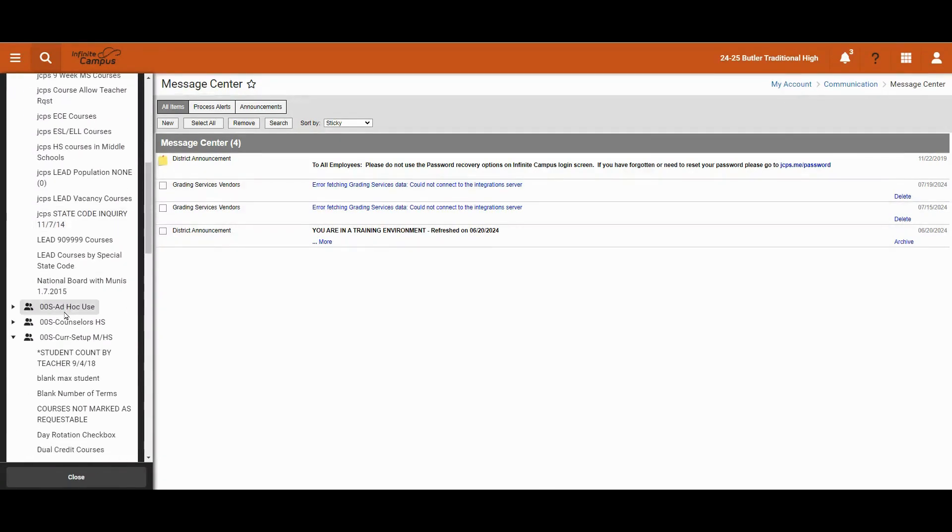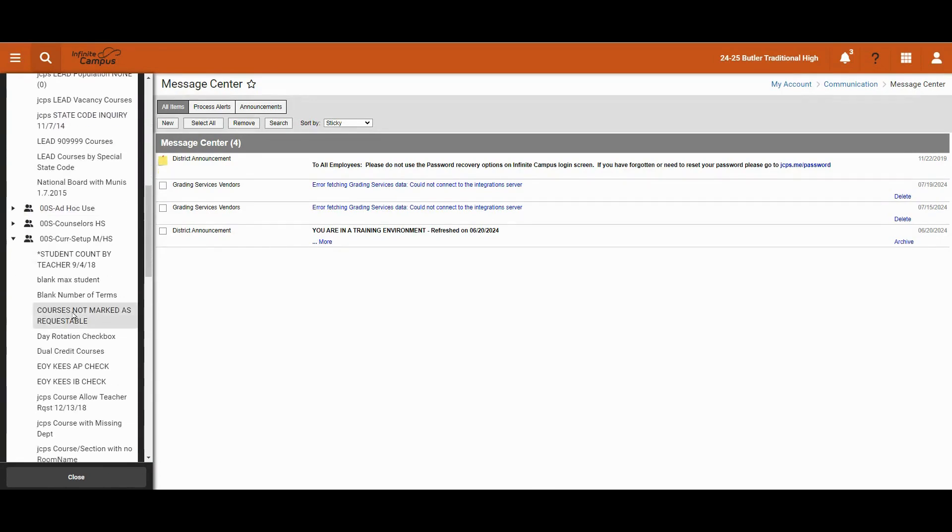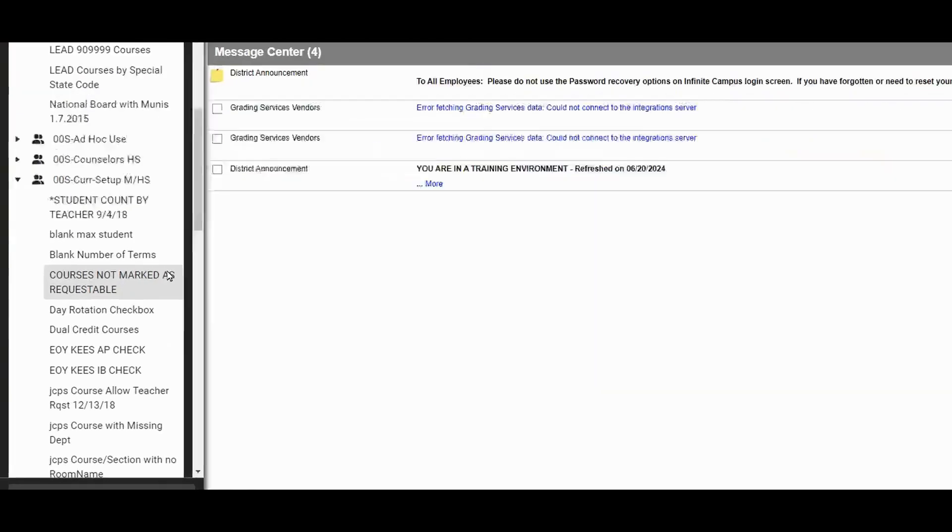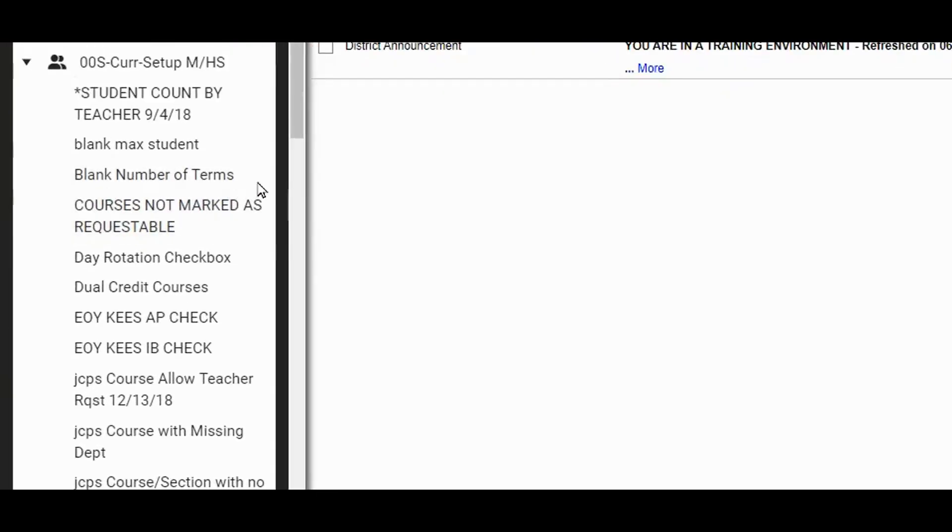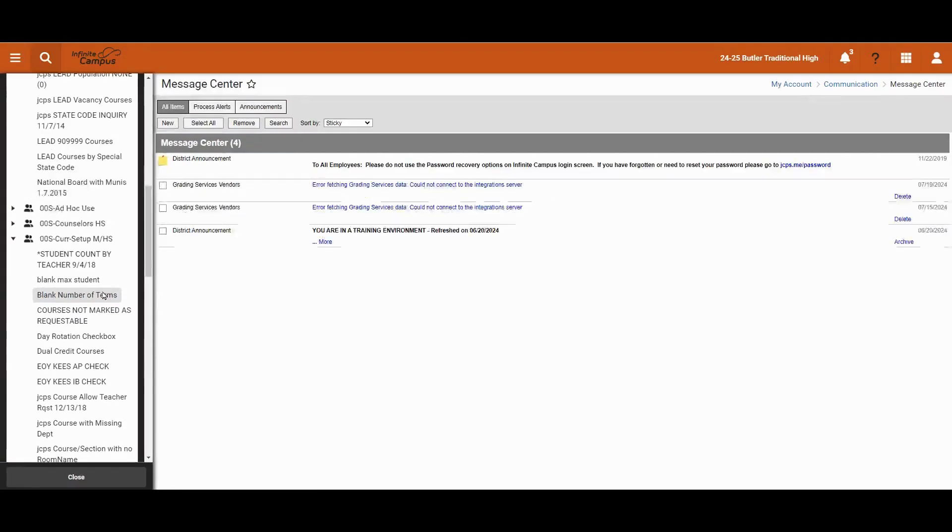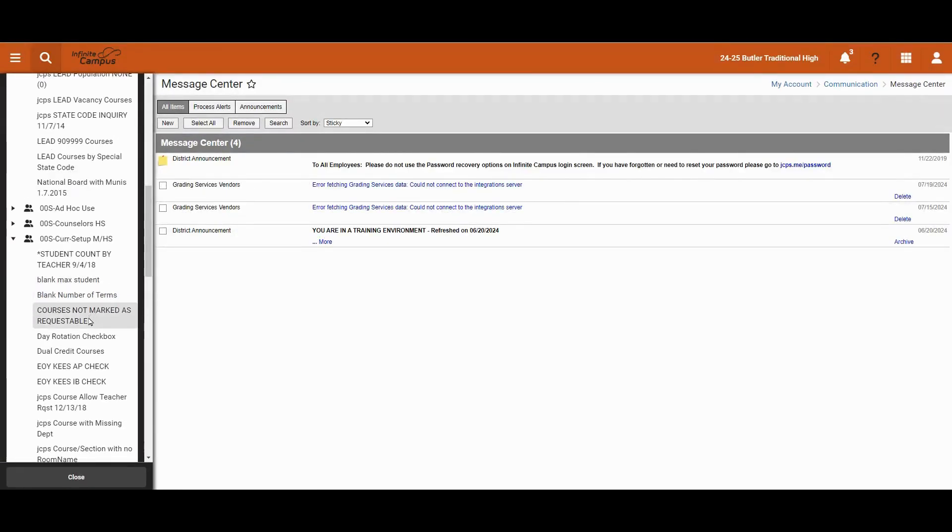For example, if I look under the curriculum setup group, I'm on the middle school or high school level. On the elementary level, it would be elementary courses and scheduling. I will see various filters.